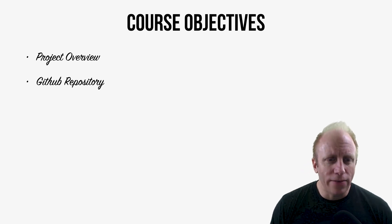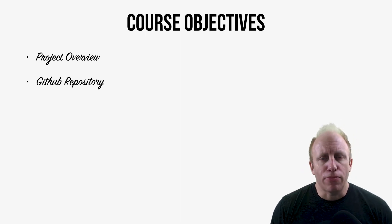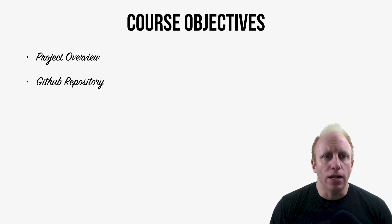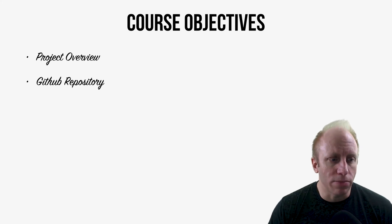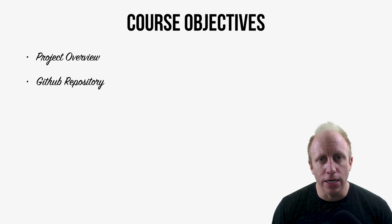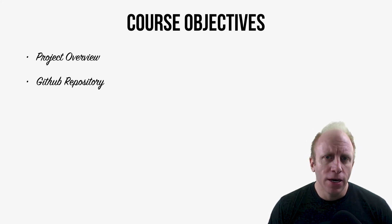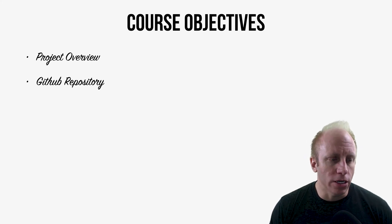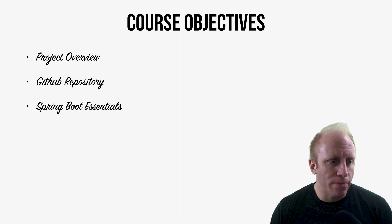just having that practical knowledge using something like Git and GitHub will be really good. So we'll cover that.